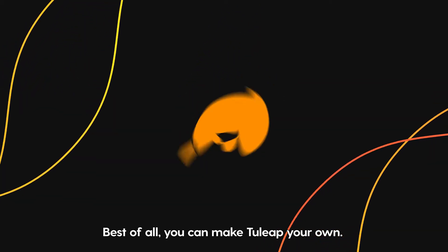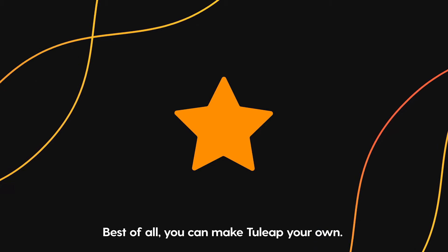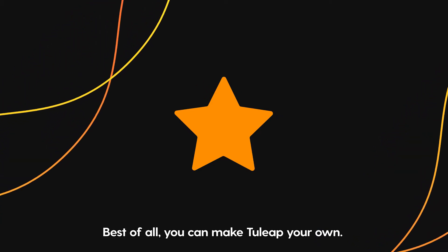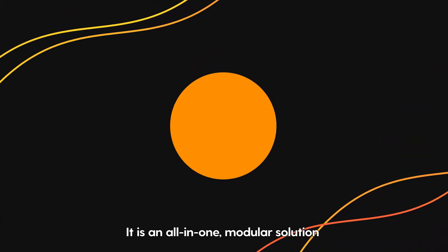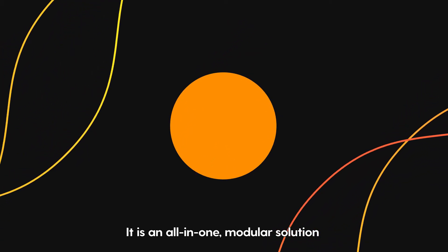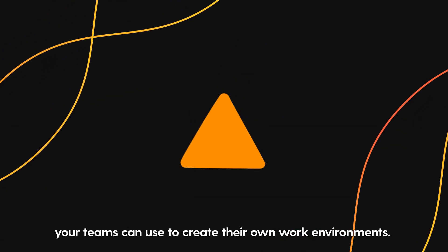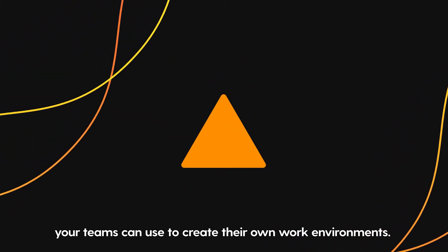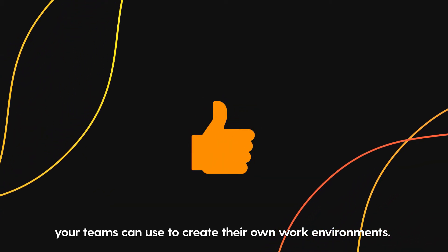Best of all, you can make Tuleep your own. It's an all-in-one, modular solution your teams can use to create their own work environments.